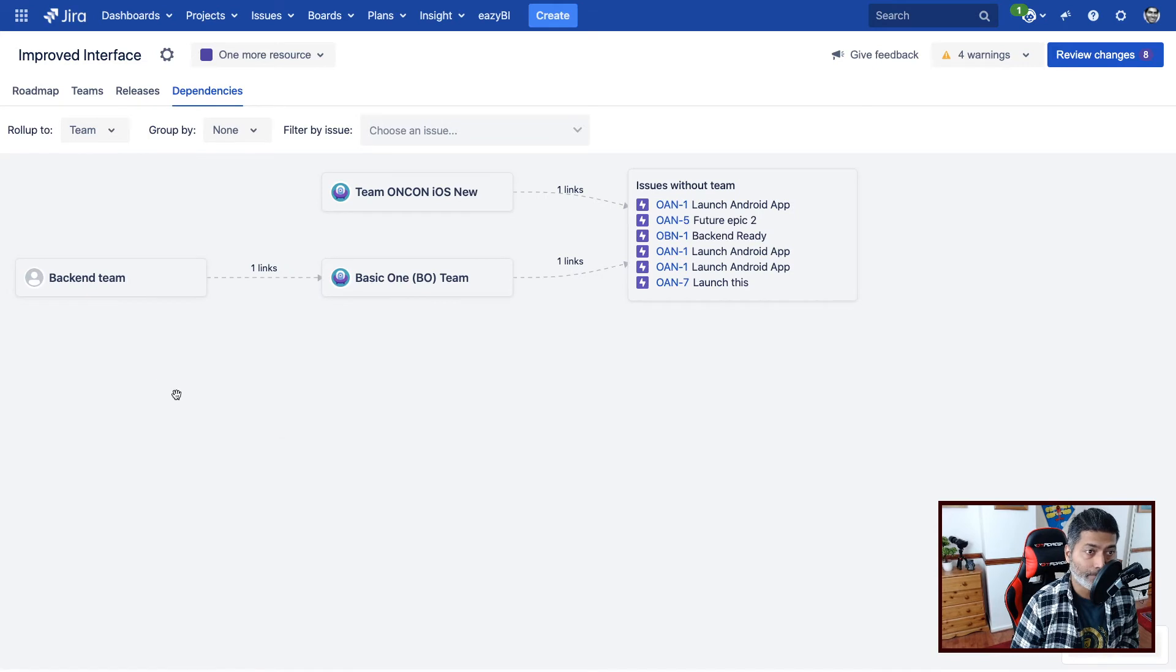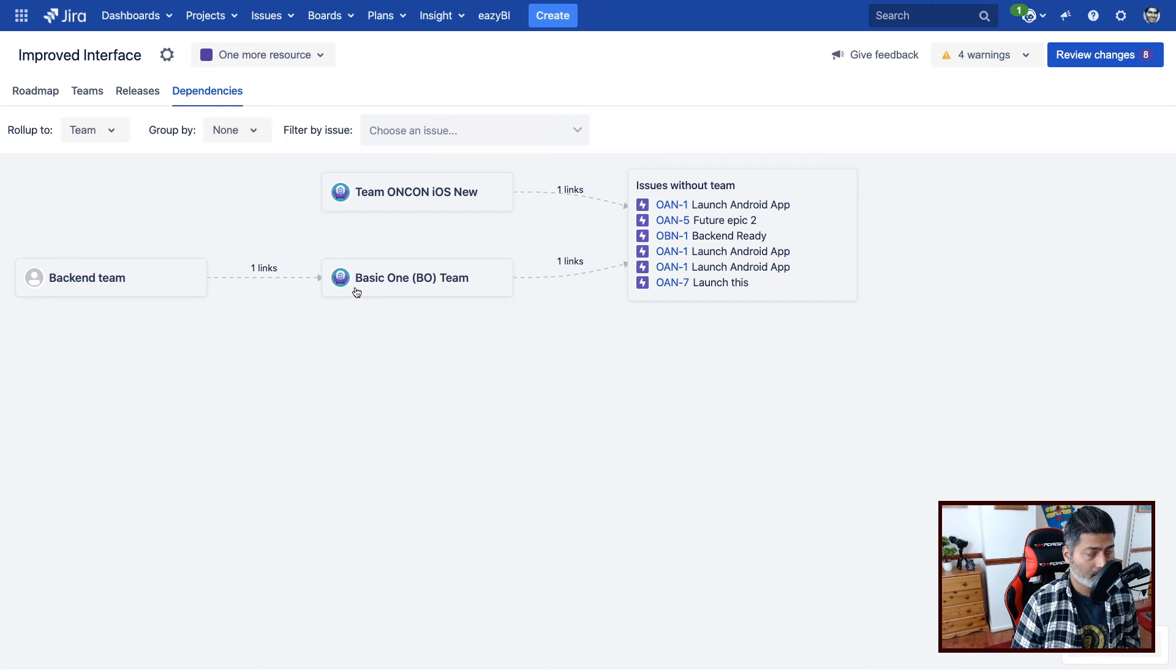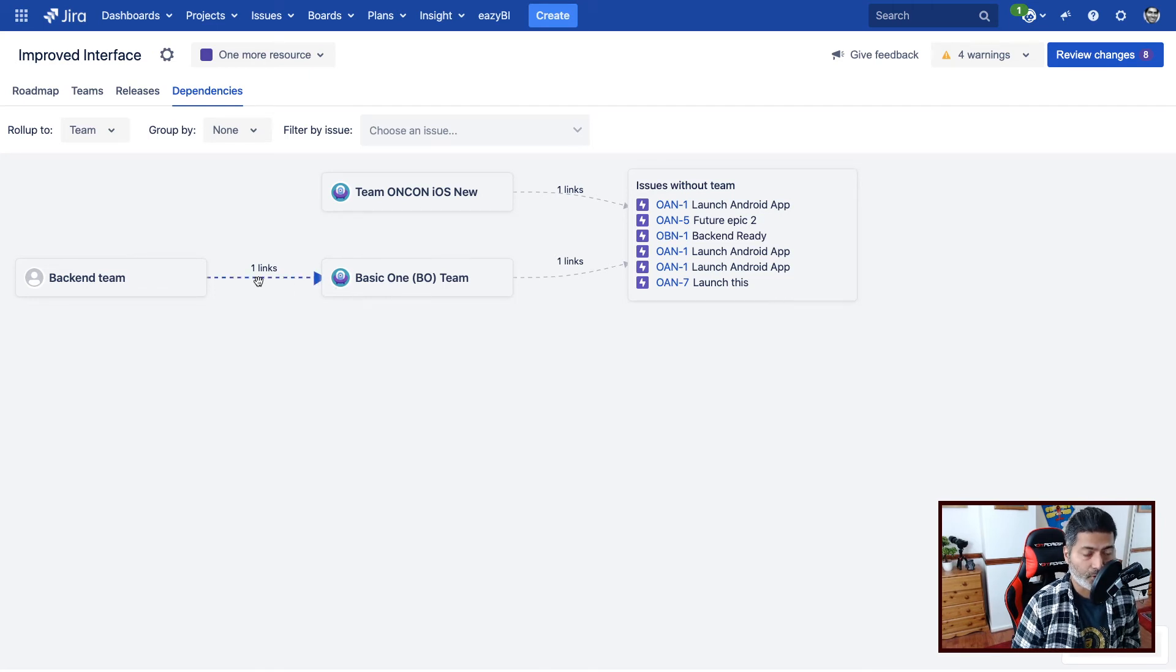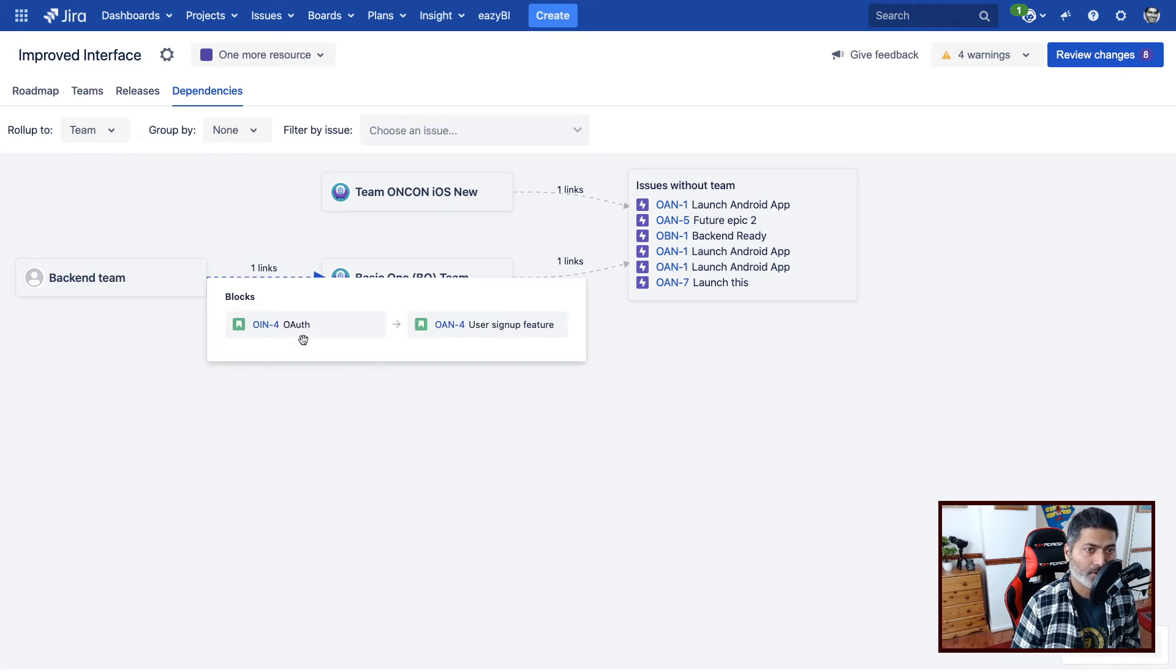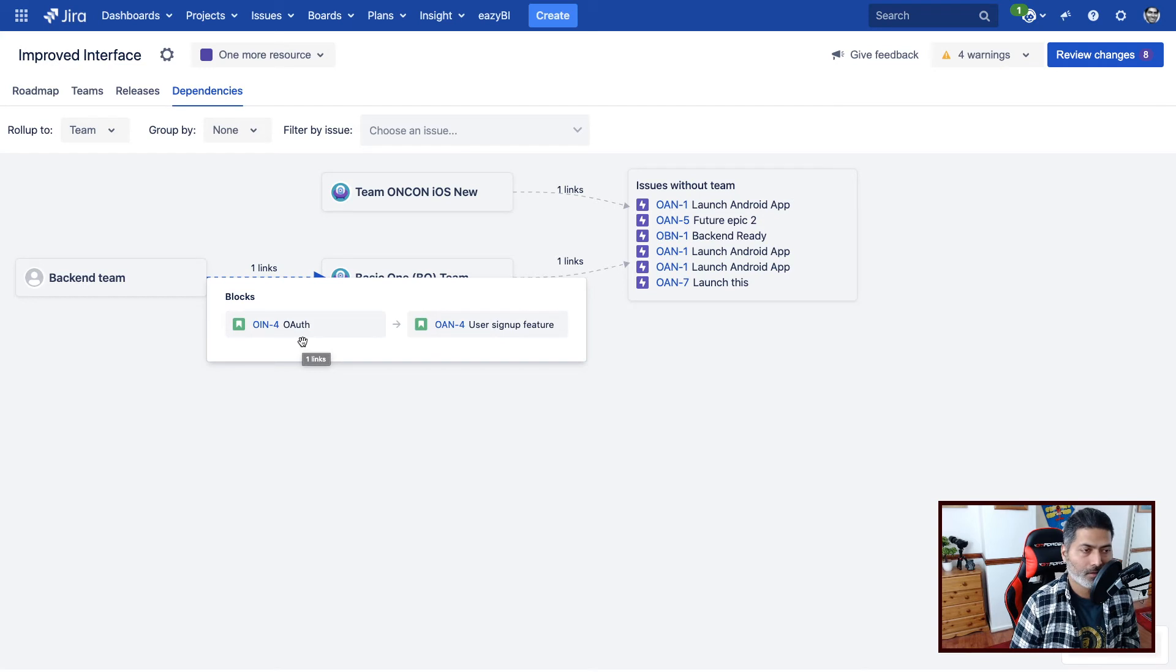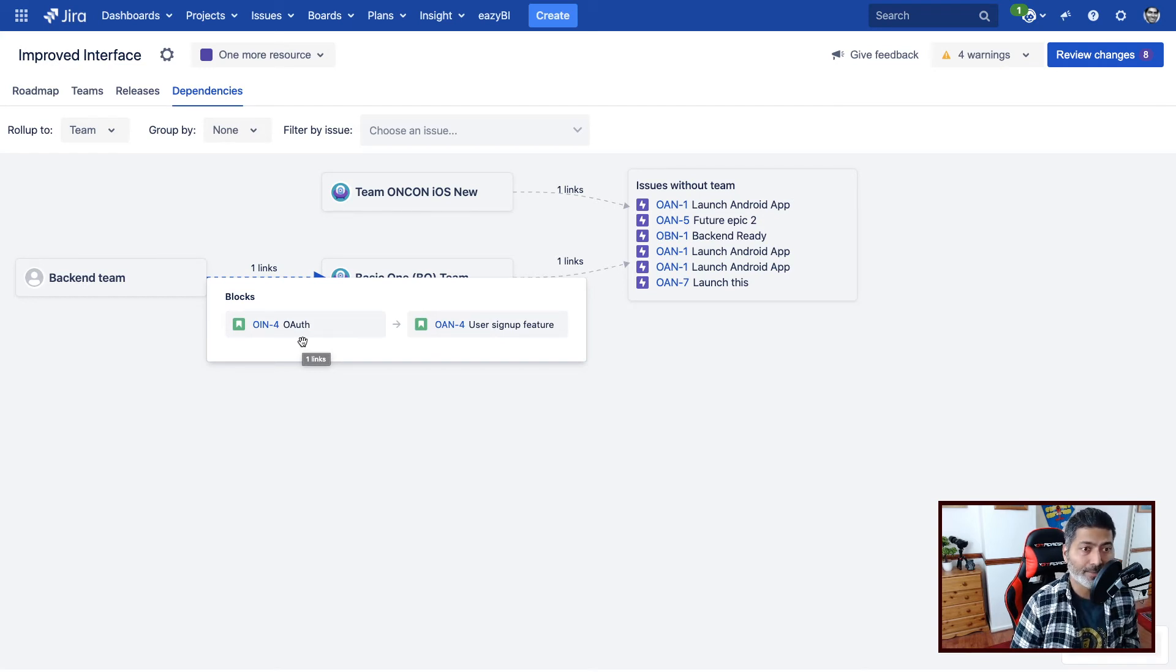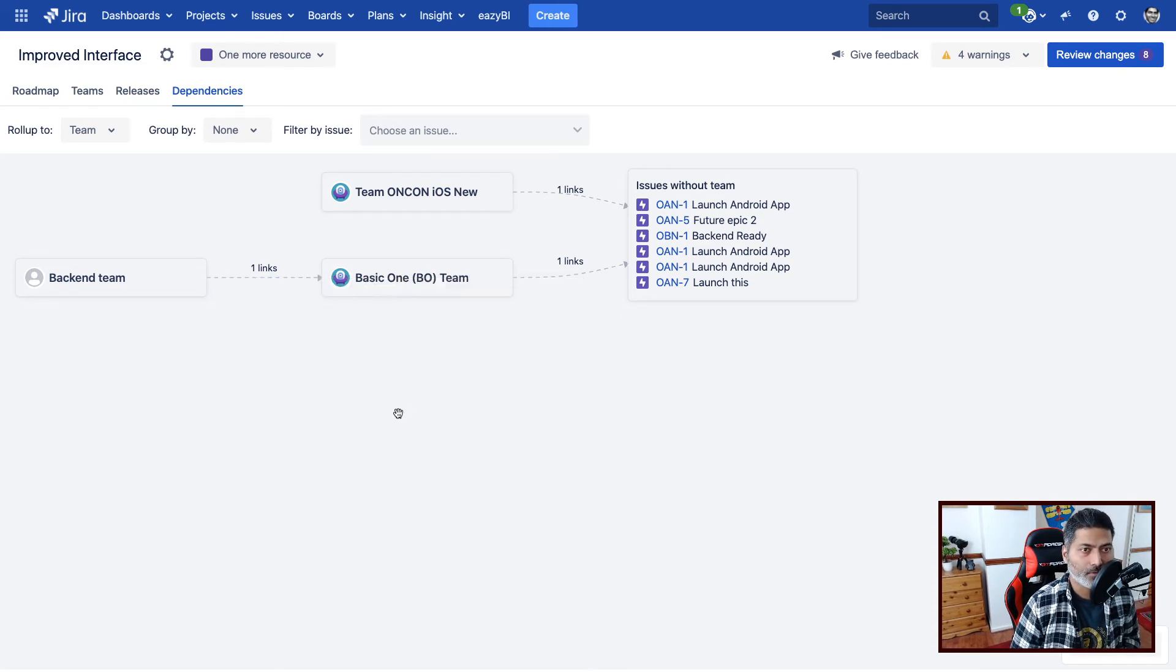What if I select team. So if I select team, it is now showing dependencies across teams, which is good to know. So maybe you're waiting for something from the backend team, because the backend team is probably working on maybe the authentication part, or maybe they are setting up the environment or doing some work that you need them to finish.